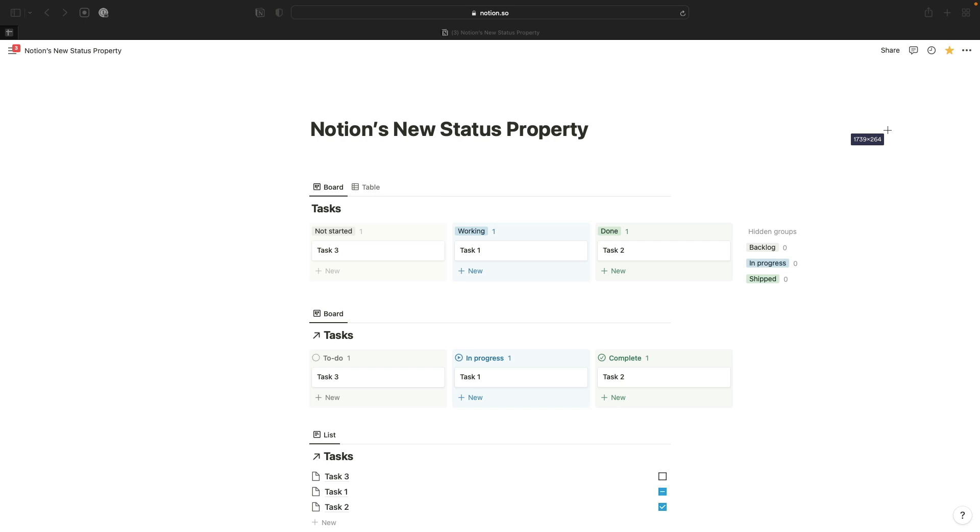I've had early access to it for a few weeks and I've been trying out updating my templates as well as using it for various different processes. It seems like a pretty simple change, but there's actually quite a few details to go through in this video.